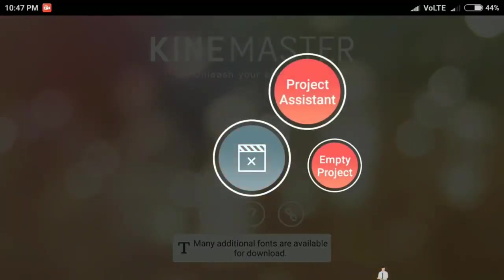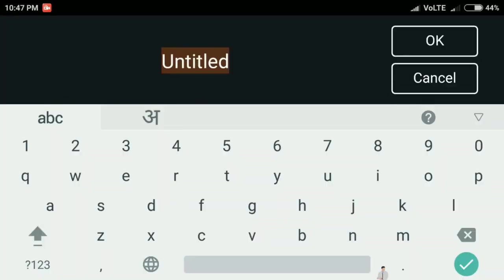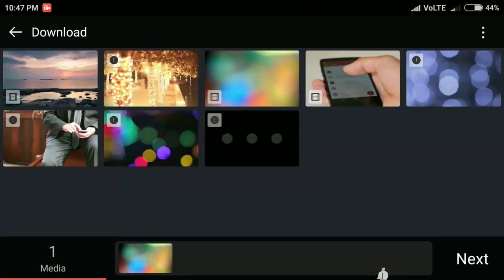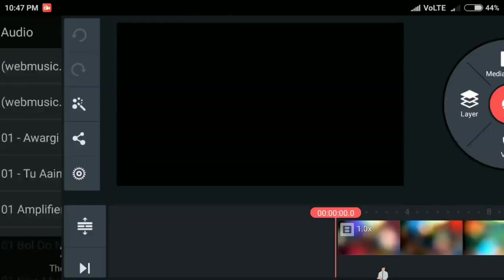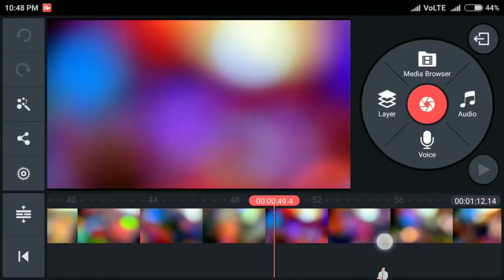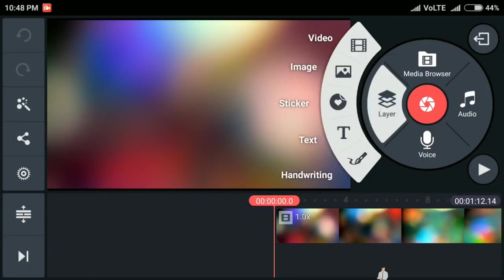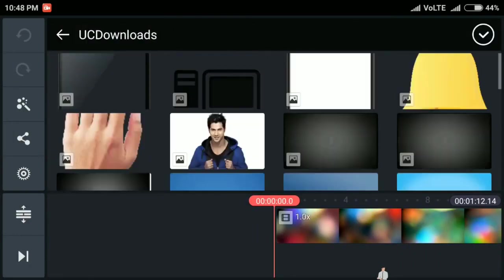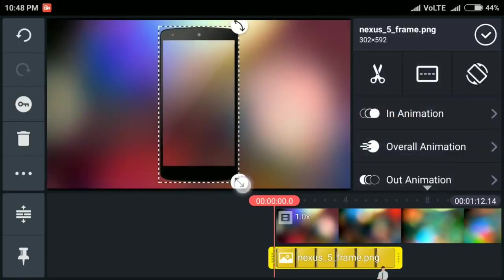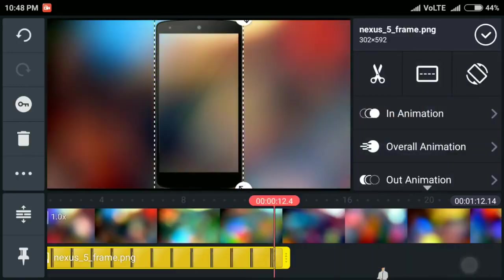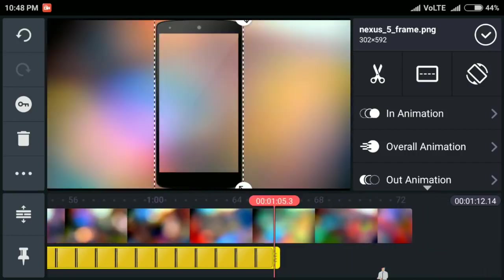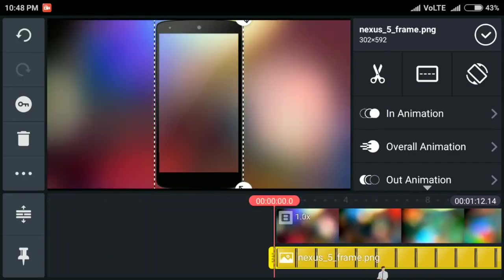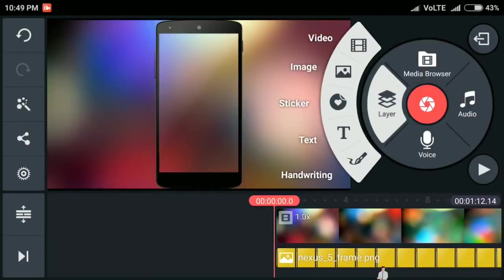Create your project and select your background footage. Press next, next, next. Click on layer and click on image. Select your mobile frame and drag it to entire timeline.